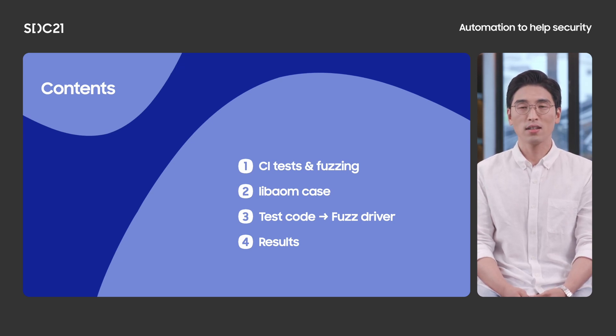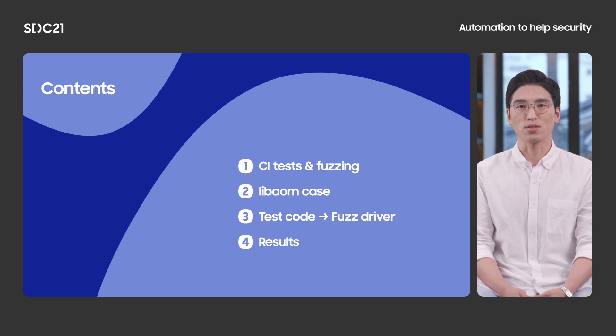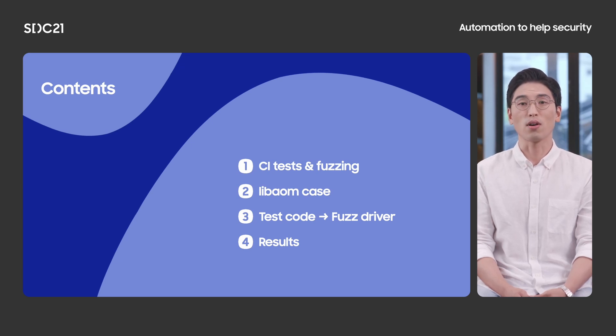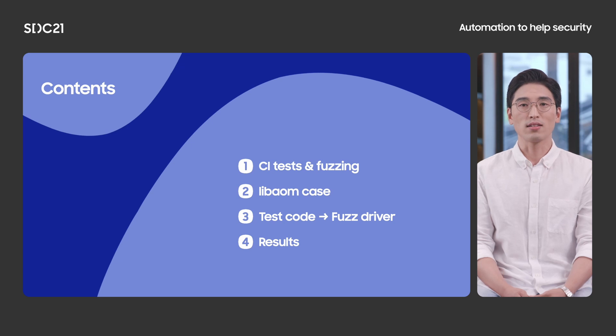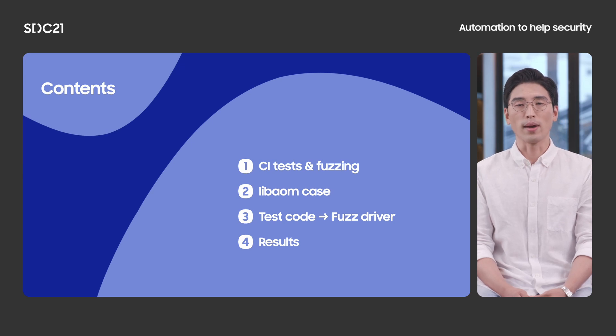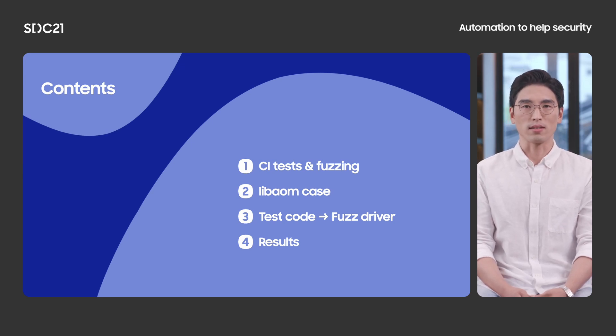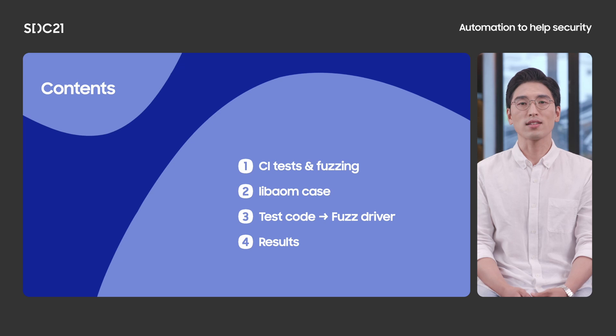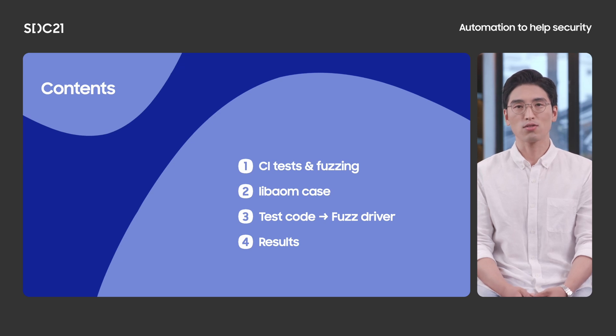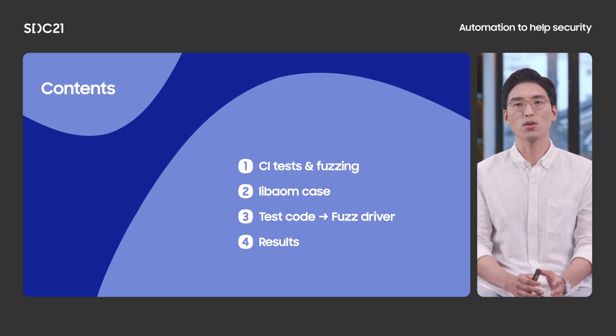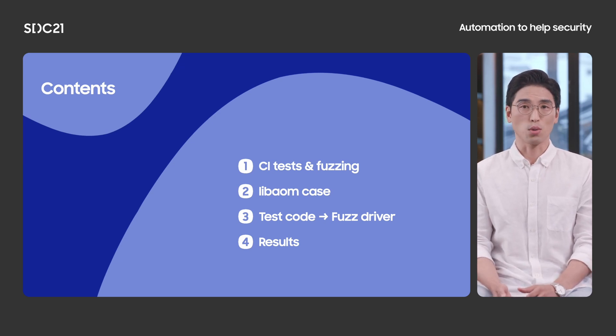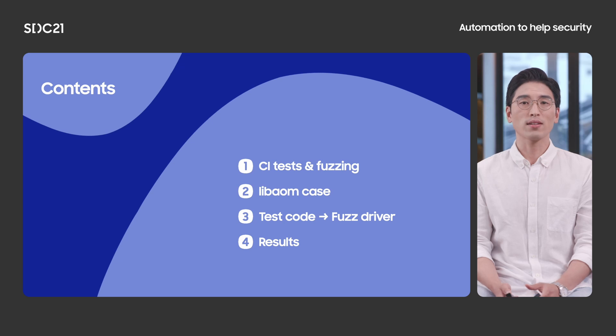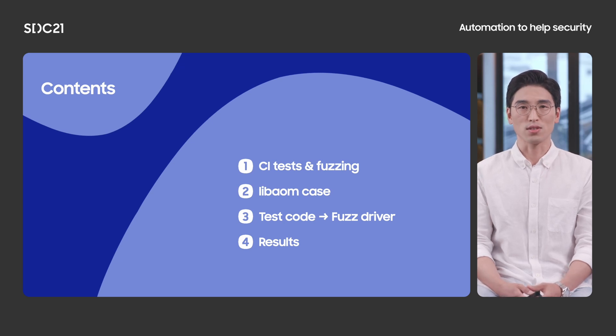And then we'll go through an example to explain what needs to be done for automated library fuzzing. Next, the main idea of automation will be explained. It basically understands test code and transforms test code into code for fuzzing, so-called fuzz driver. Finally, I will show some interesting results and finish this talk.